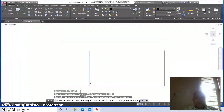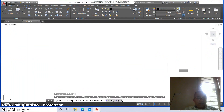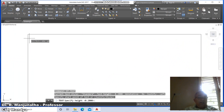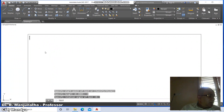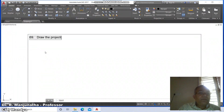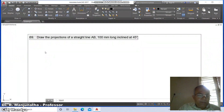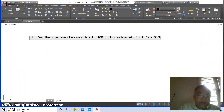Then go to fillet between this line and this line, between this and this, between this line and this line. Then go to zoom window and go to text. Switch off the caps lock, specify height as 4, rotation angle as 0, and type the problem number: 69. Draw the projections of a straight line AB, 100 mm long.